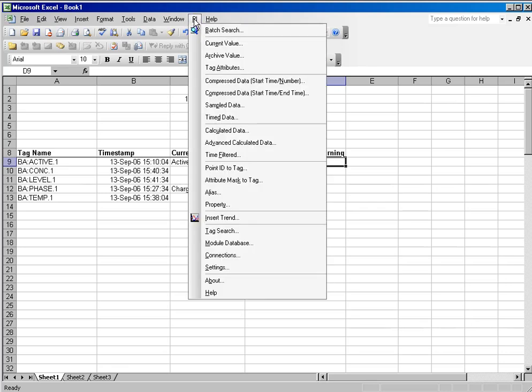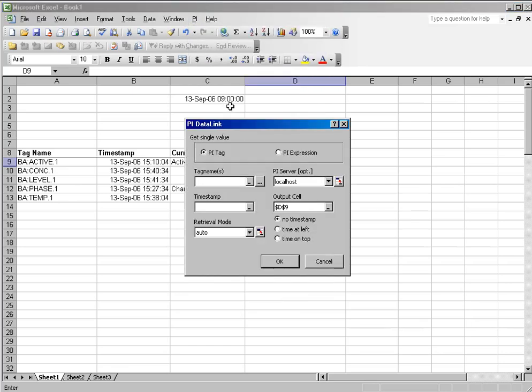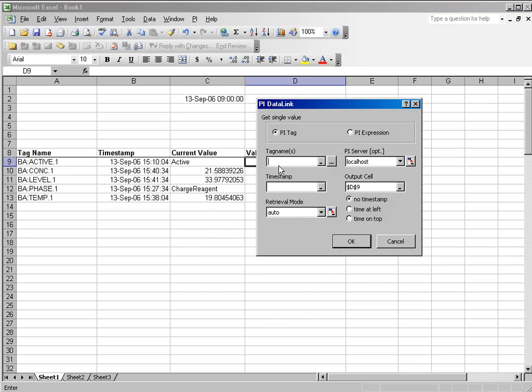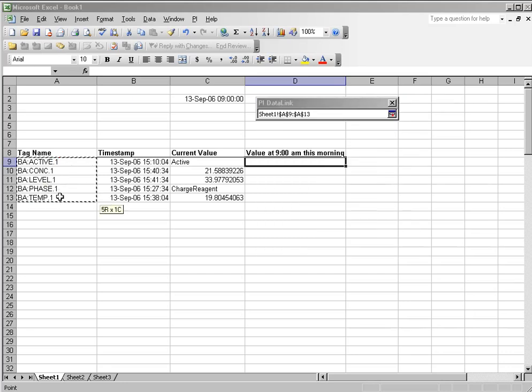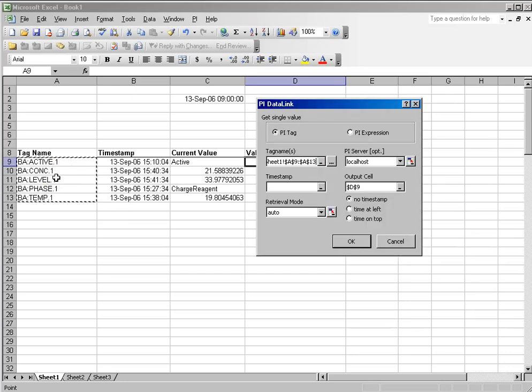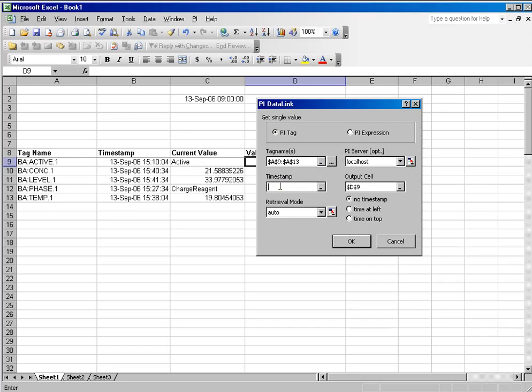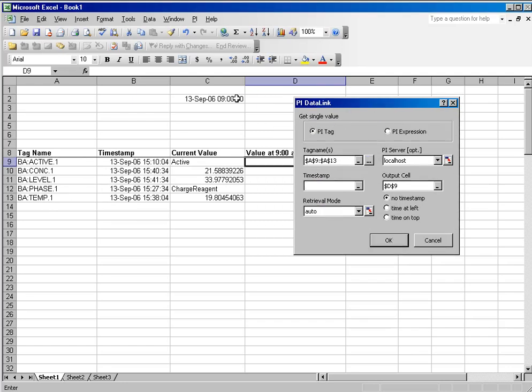I will select PI archive value, and in this case, I'll do the same thing that I did in my earlier example. For tag name, I will select the range of tags that I have on my spreadsheet, and for my time stamp, I will select the time I have at the top of the screen.